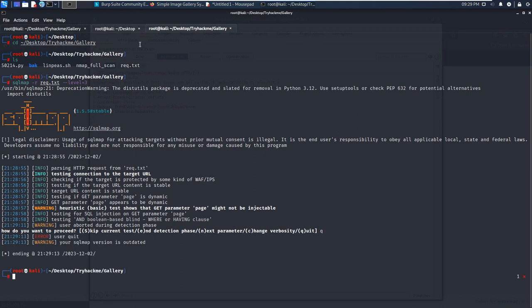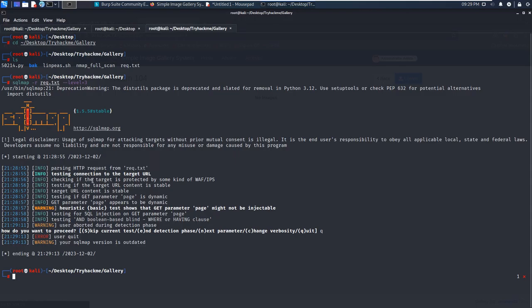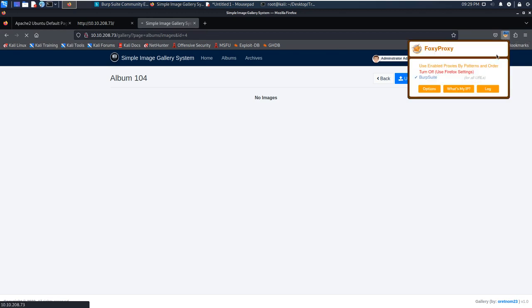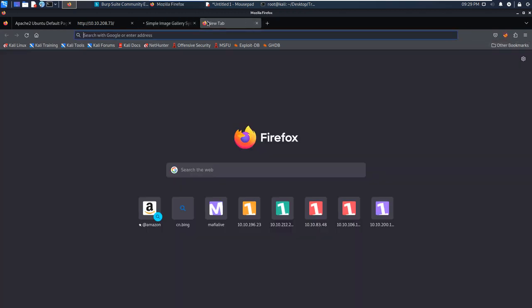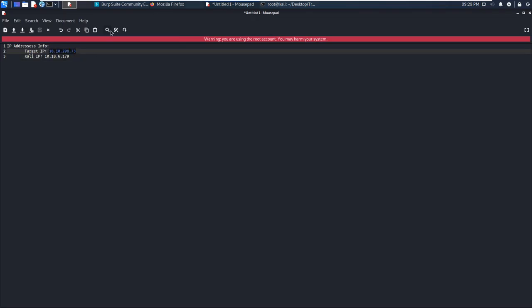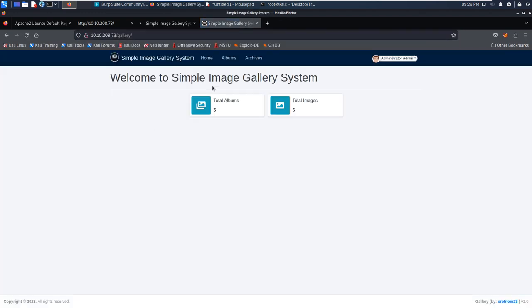GoBuster has already identified one directory. Maybe I can also quit from the directory enumeration. We can check the gallery directory manually. We can open up another tab, put in the IP address of the target plus /gallery, and press enter. We got the same page. So I think the two applications running over two different port numbers have some connection.